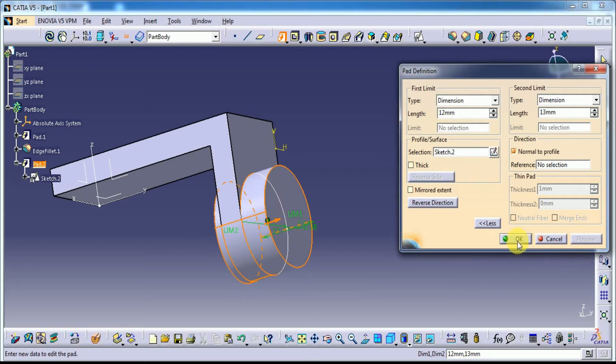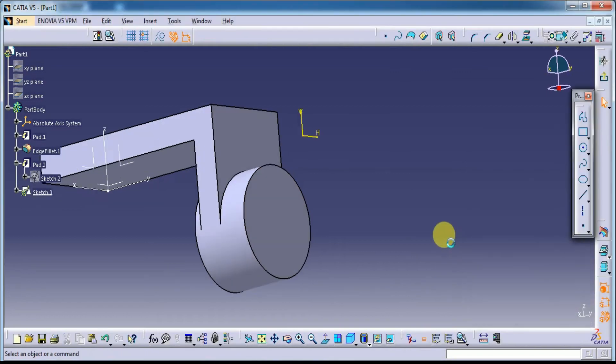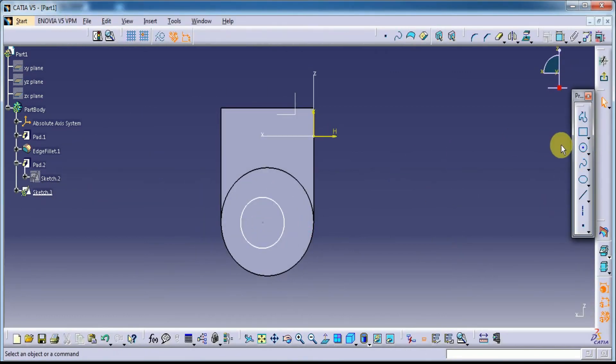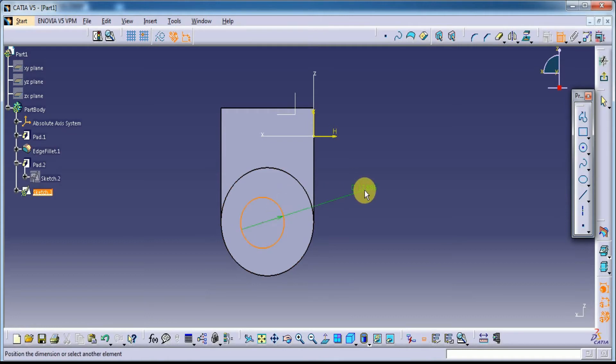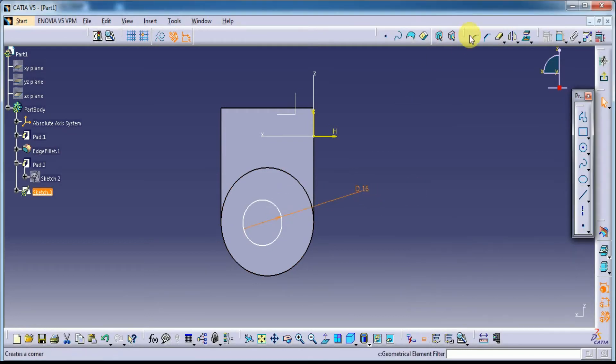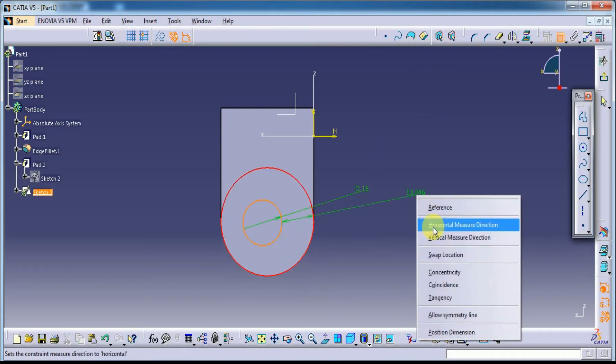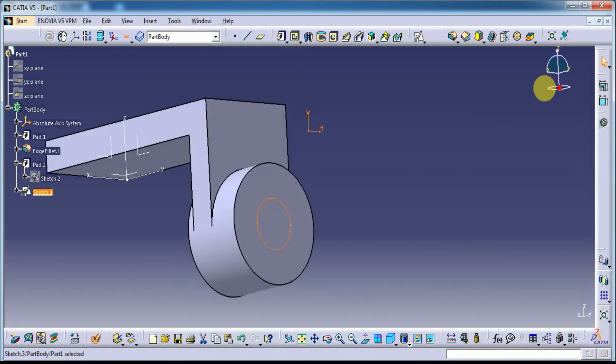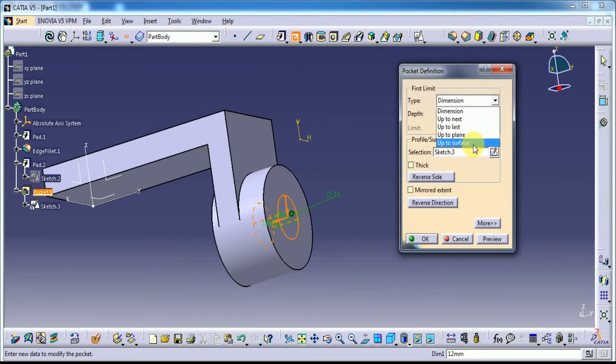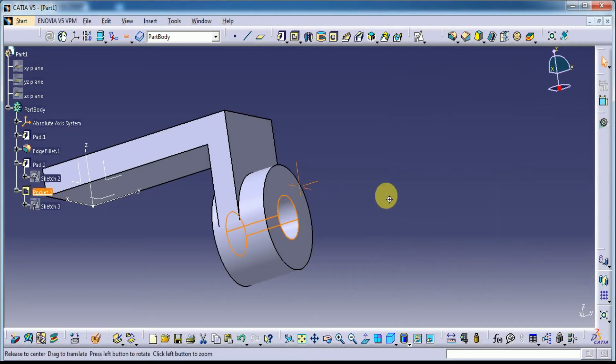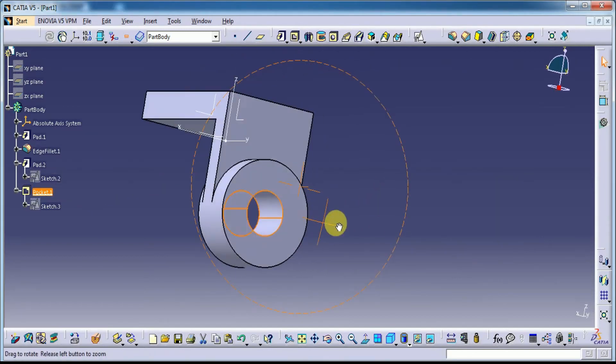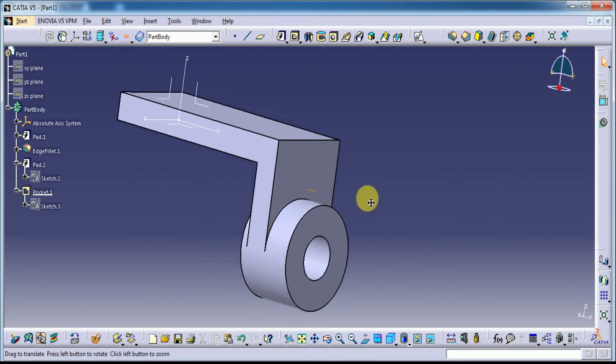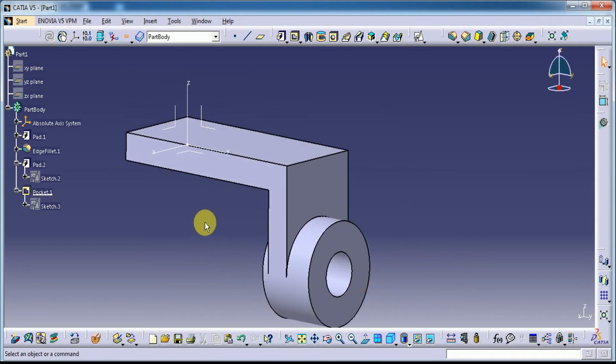Preview. Select this plane. Draw a circle with diameter 16mm and make this circle as concentricity with this circle. Now exit the workbench and make it as hole up to last. Preview. Yes, now I have done this one and one more thing.